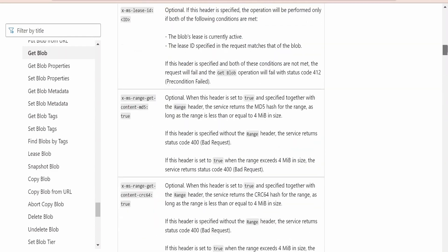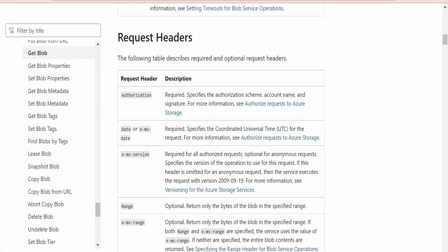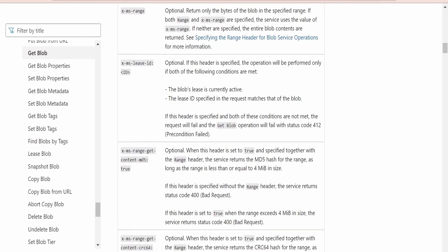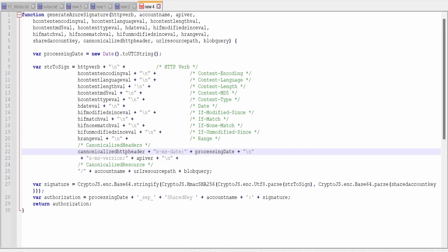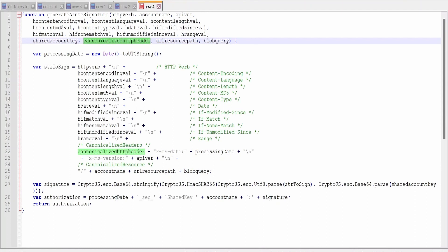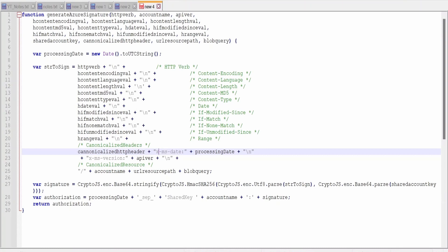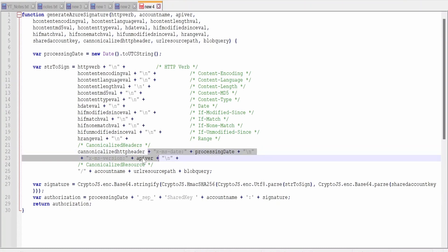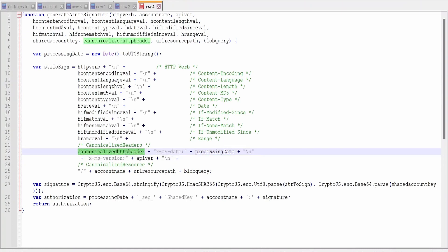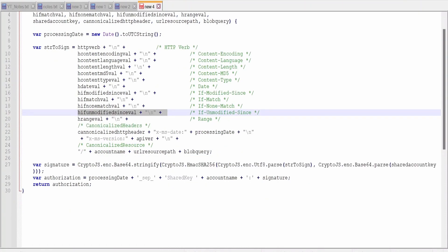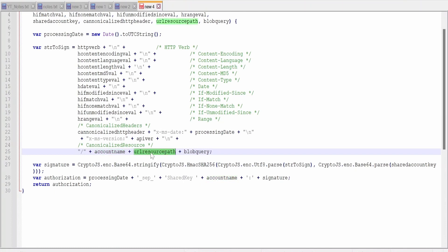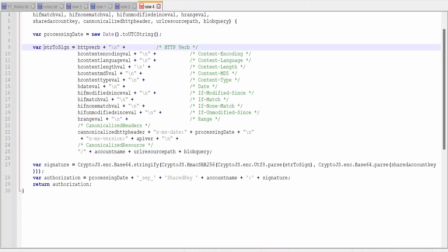For the get blob request header parameters, x-ms-date and x-ms-version are required; the rest are optional. The canonicalized header is constructed accordingly. There is also a customization option: if generating the canonicalized header from a service like Oracle Integration, additional headers such as origin can be passed in. Since x-ms-date and version are mandatory in most REST APIs, they are hardcoded, but the service caller can also pass custom headers. The canonicalized resource requires the account name, resource path, and any query parameters.